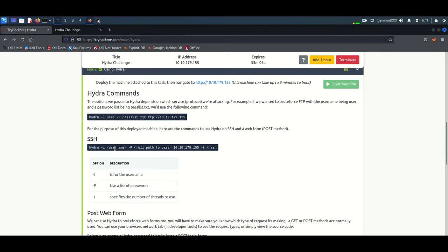The '-t' option means threads. If you increase threads to 10, 20, or 40, the speed of the attack will be very high. If you use lower threads like 2 or 5, the attack will be slower. However, if the victim machine has limited capacity and threads are too high, the system may hang. So we go for lower threads.